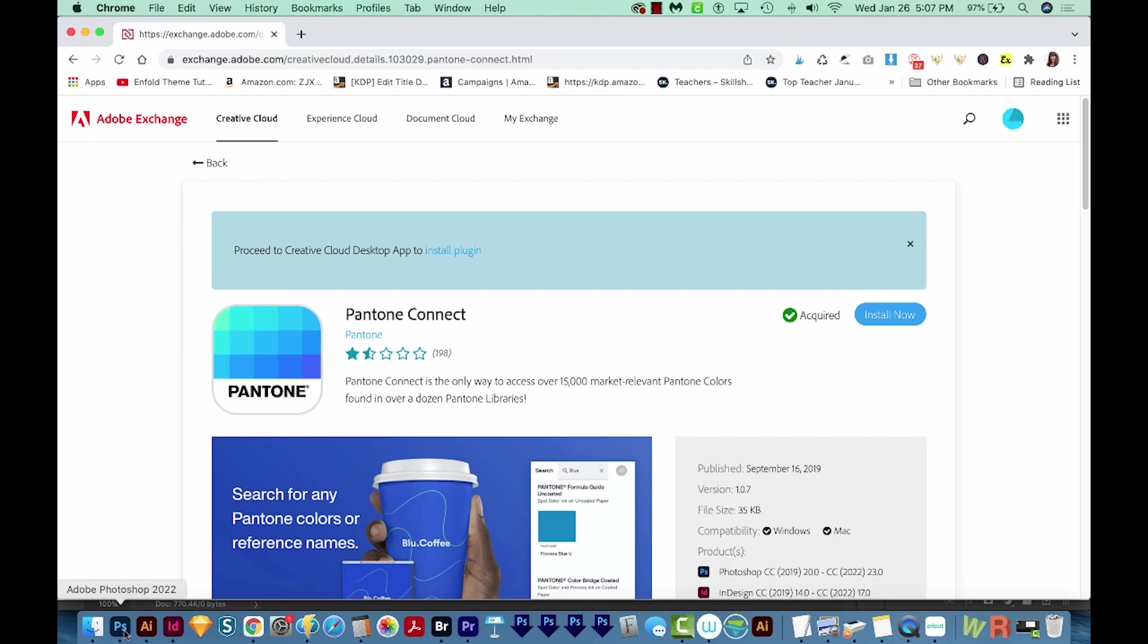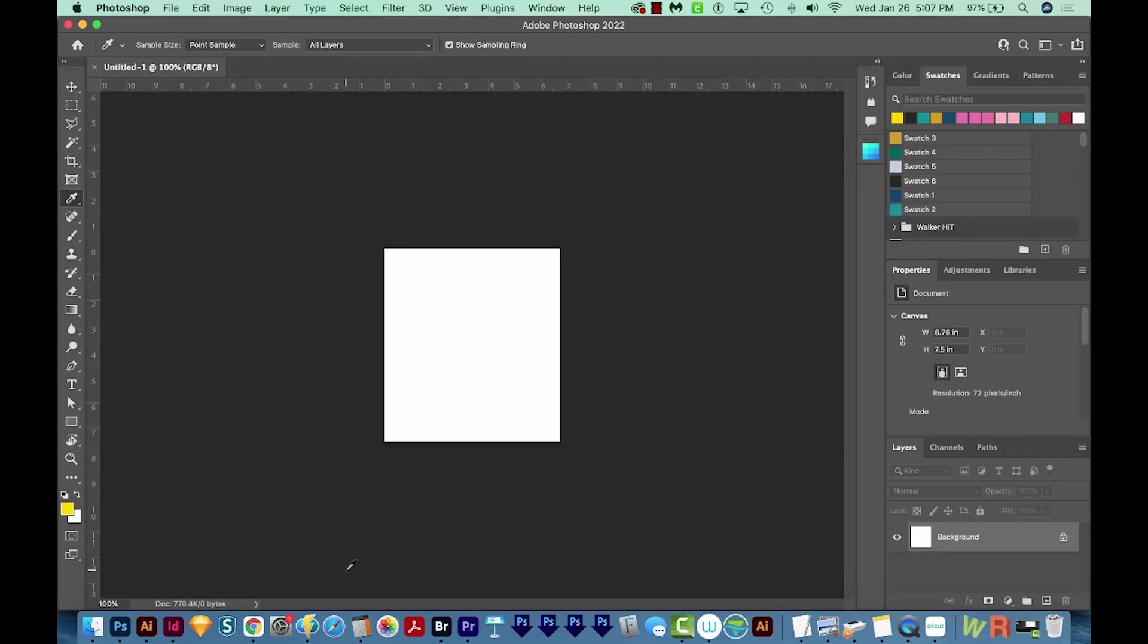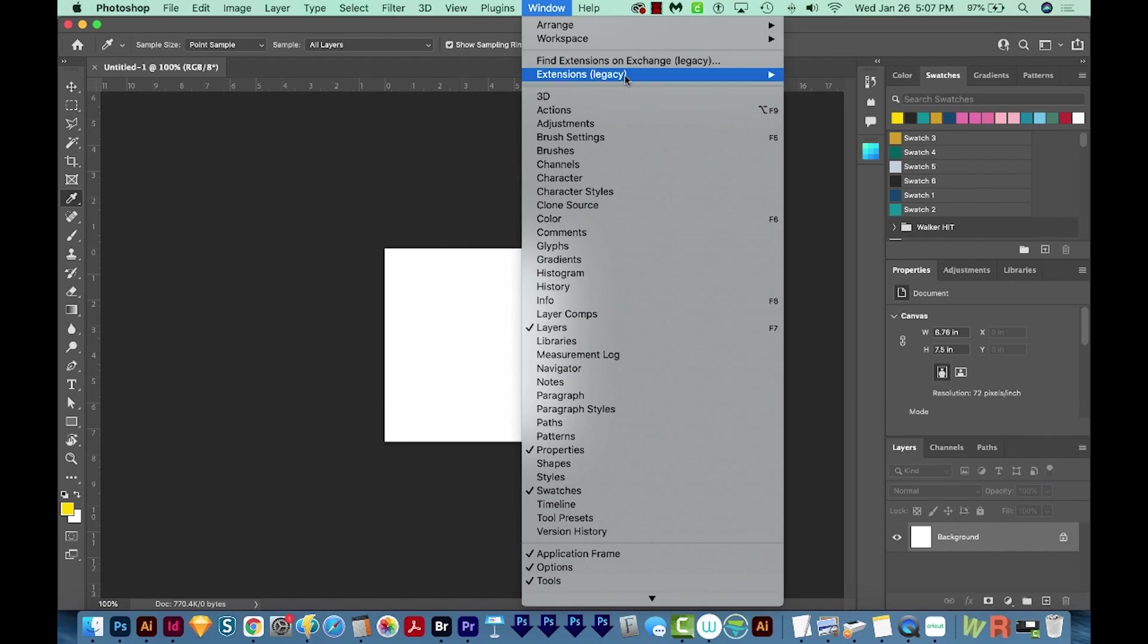Now I've already done this. So I'm going to go straight to Photoshop, and you'll need to open a document. Then you can go to Window, Extensions, Legacy, and Pantone Connect.